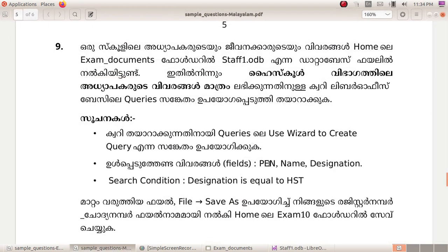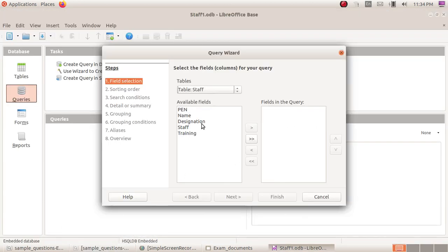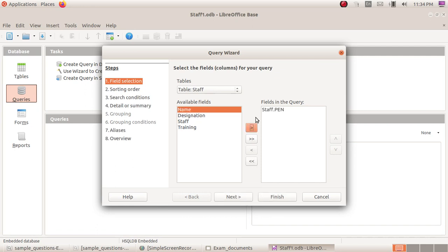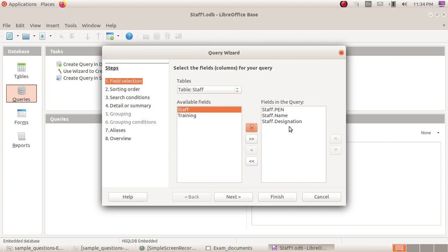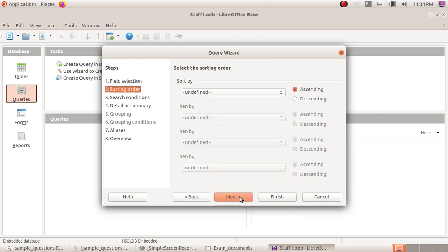The fields are pen, name, and designation. There are three fields. Select pen, then click the right arrow. Select name, then the right arrow. Select designation. These three fields. Next is selected.